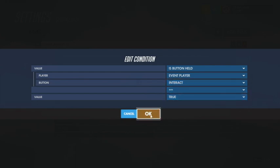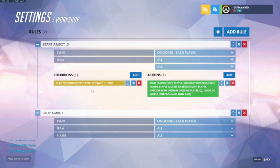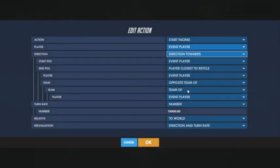So if this condition is true — if you are in fact holding the button — then we should do this action.